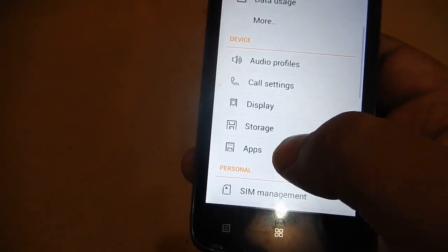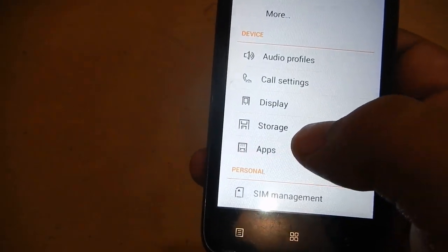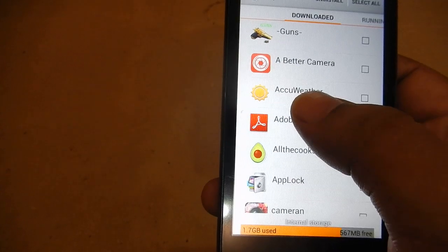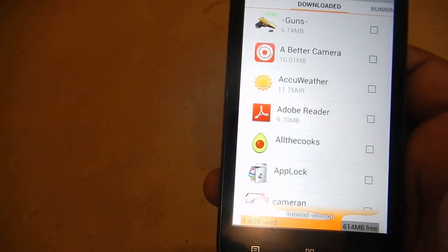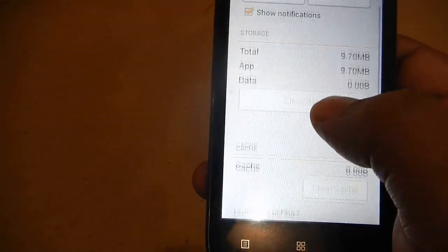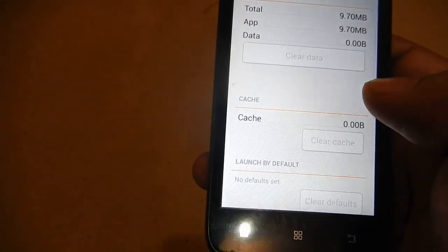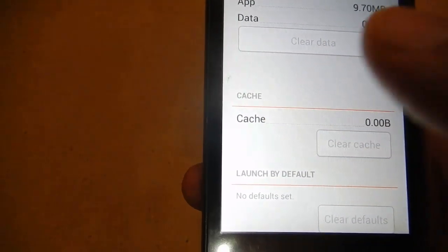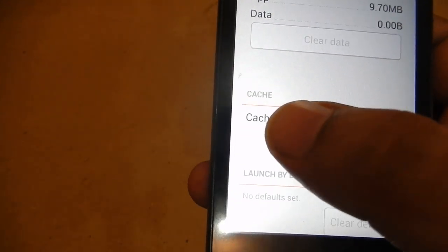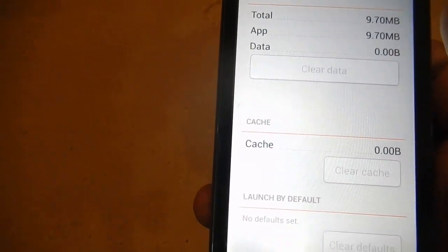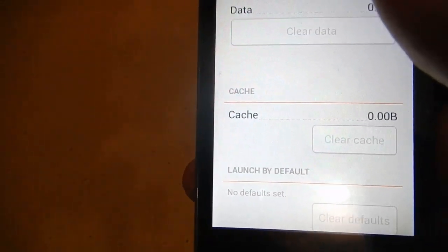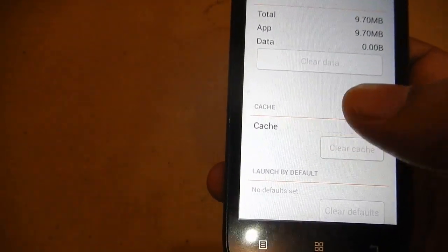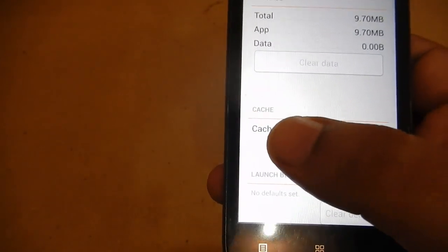Now here in the settings, I go into the applications and I open Adobe Reader. Beneath this cache, there should be another clickable icon here which should be 'move app to SD', but it is not there. So most of